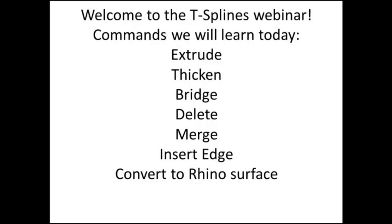We'll be learning these commands: extrude, thicken, bridge, delete, merge, insert edge, and convert to Rhino-surface command. Just by understanding how to use these few commands, it really opens up the way that you can use T-Splines as a powerful tool to save time and more quickly create free-form, flowing, organic designs.